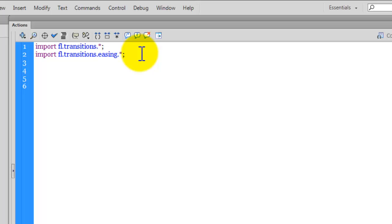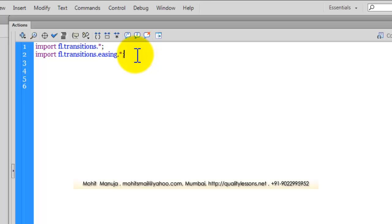And also available to us are the six different types of easings, something like strong, regular bounce, back, elastic, etc.